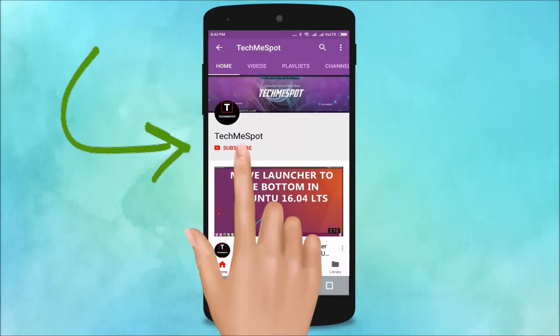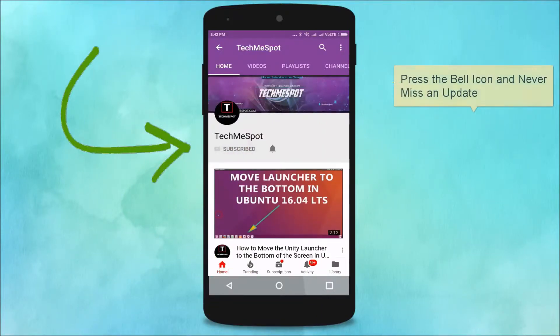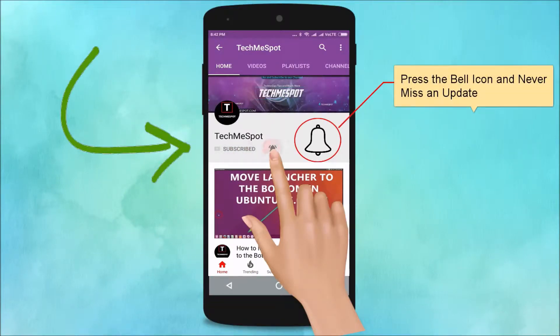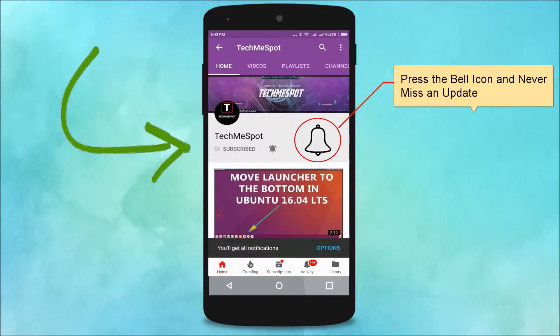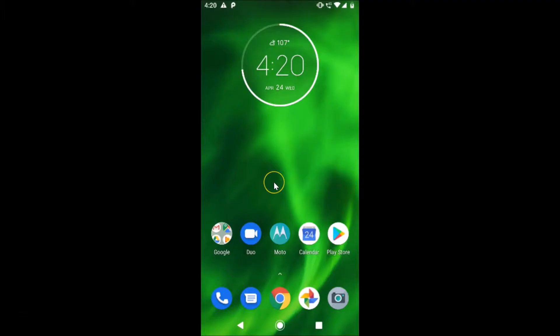Subscribe to Tech Me Spot channel and press the bell icon to never miss another update. Hi guys, in this tutorial I'm going to show you how to enable dark mode in the Telegram app on Android.